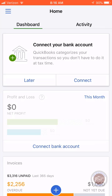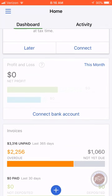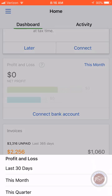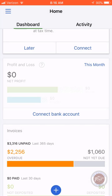In the sample company file, I don't have the bank account connected. You can do that here, or you can do it when you log into QuickBooks Online on a computer. On this home screen, there's a dashboard that's going to show you profit and loss, and you can change the date range by clicking 'This Month' and looking at different time periods.